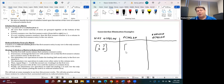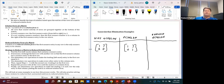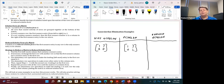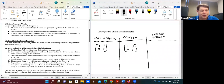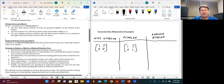What would be echelon form? If we had a similar matrix where the first entry in every row is one, and going down each row, the first entry is to the right of the entry in the row above it — that's echelon form. Now for reduced echelon form, there's one more condition: the first non-zero entry in any row must be the only non-zero entry in that column.